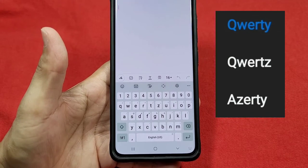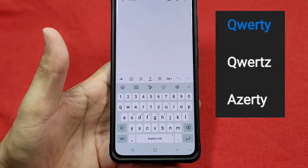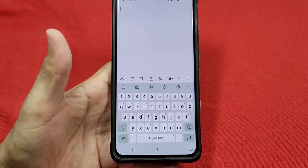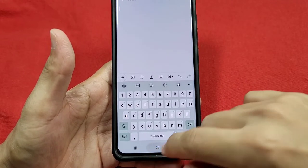How to change between the QWERTY or the AZERTY type of keyboard for Samsung keyboard on Samsung phones.